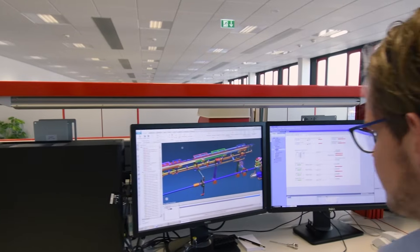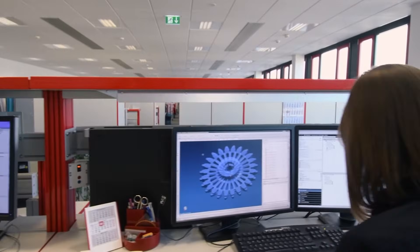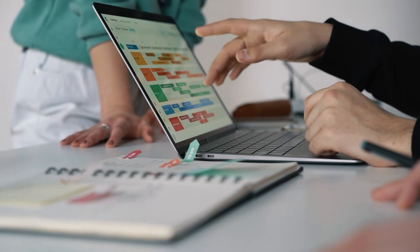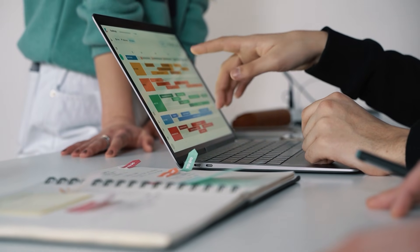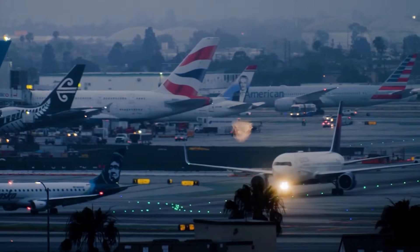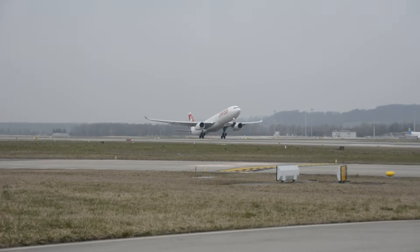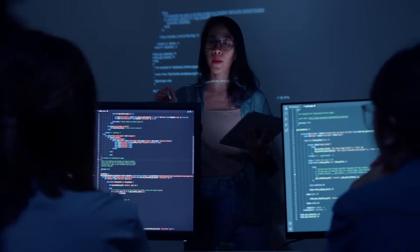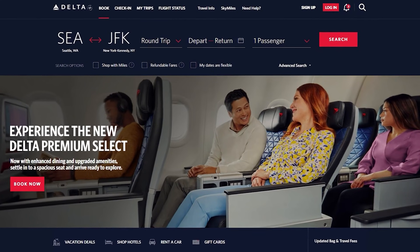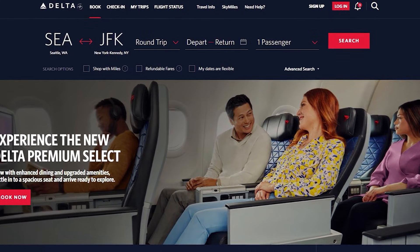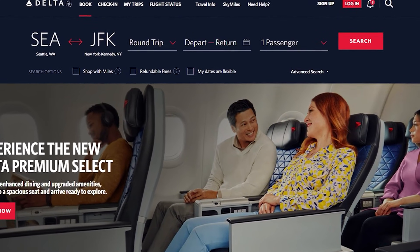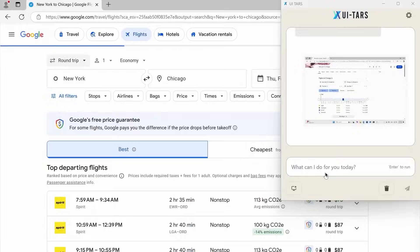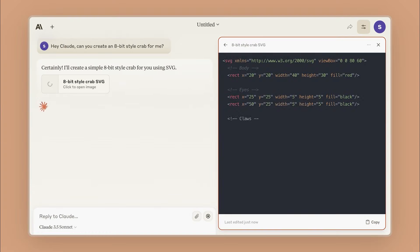Essentially, it sees what's on the screen, reasons through what needs to be done, and carries out actions with minimal human intervention. Take this example: you ask UI TARS to book round-trip flights from Seattle to New York. Instead of giving you a list of links, it navigates to the airline website, fills out the necessary fields, selects the dates, and sorts the results by price, all while showing you its reasoning in real time.